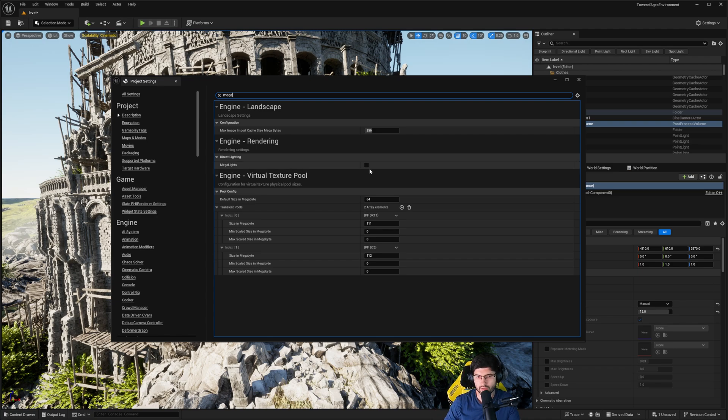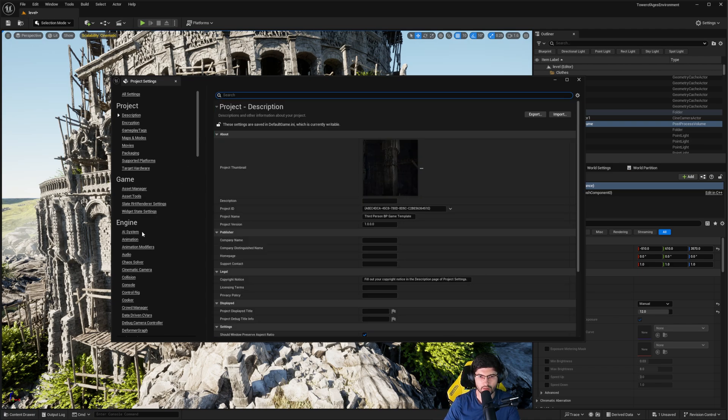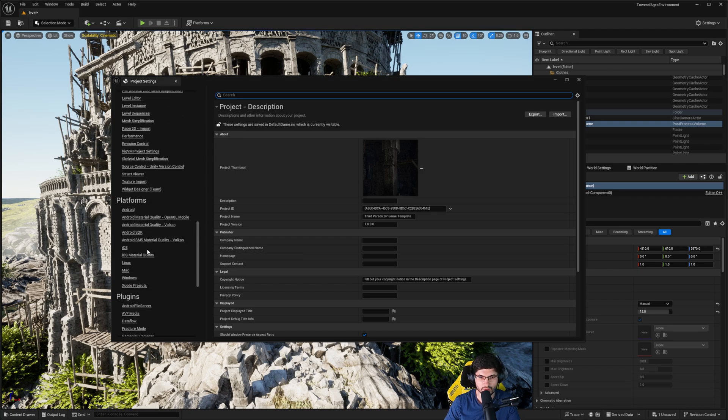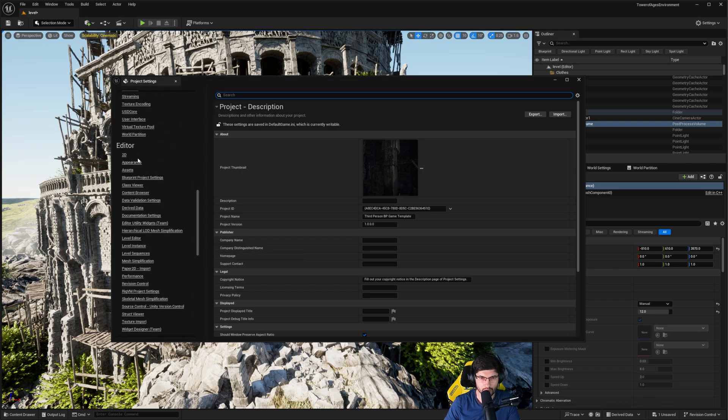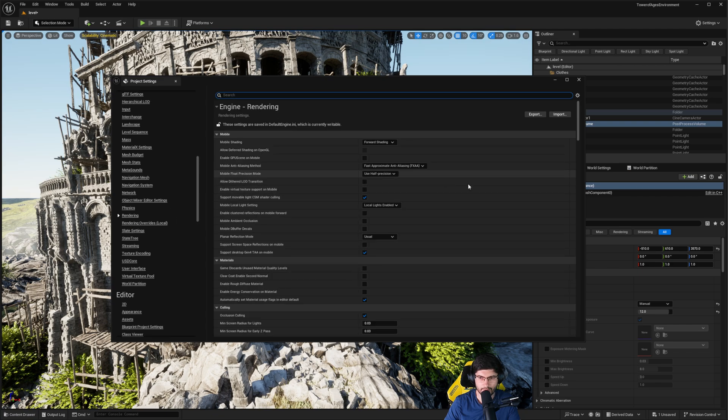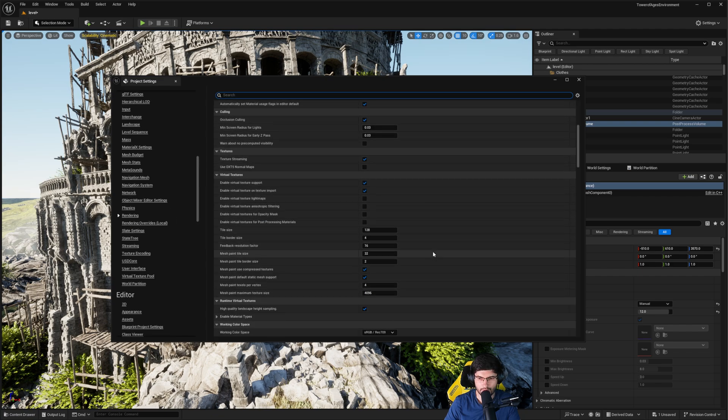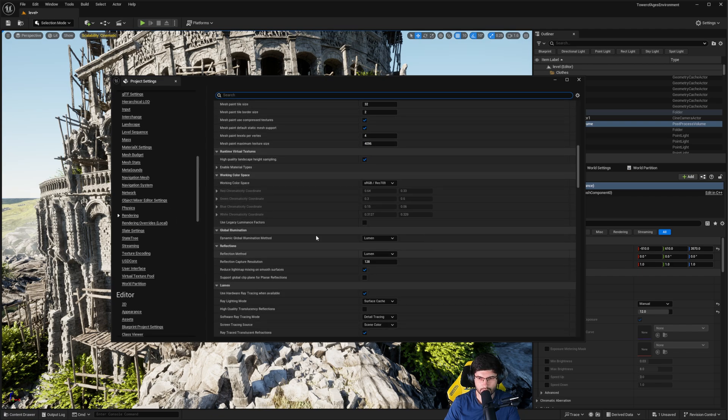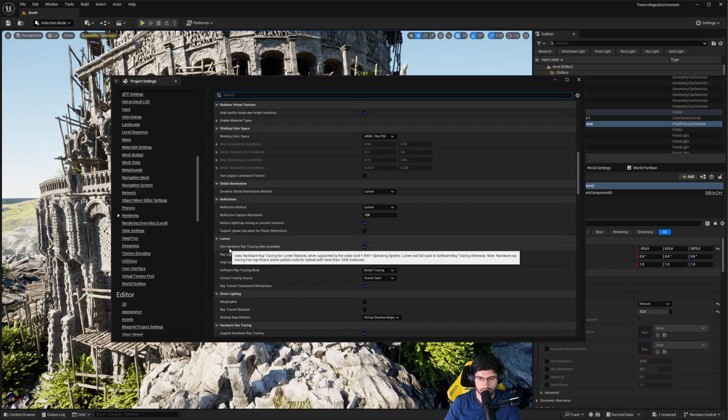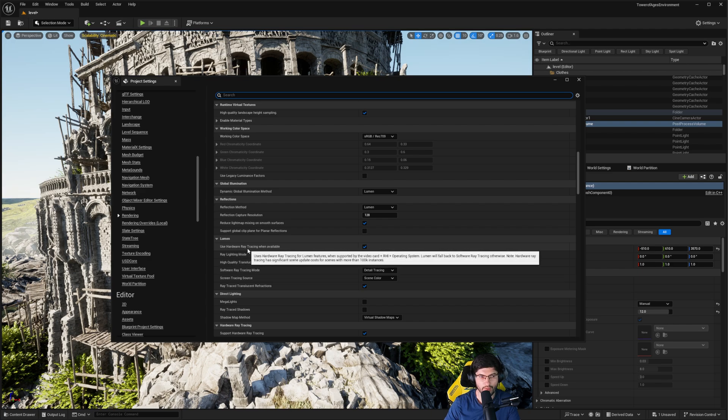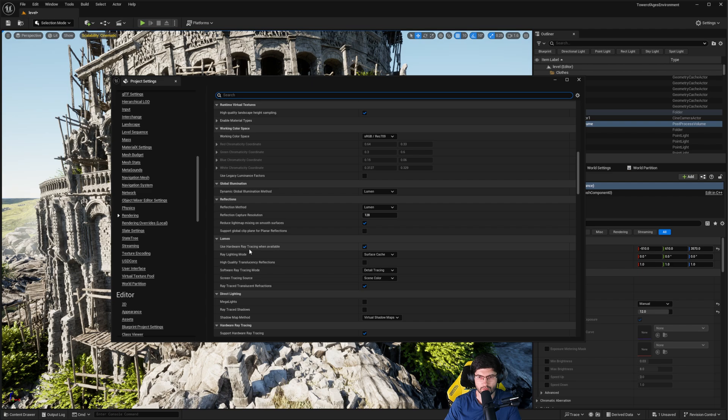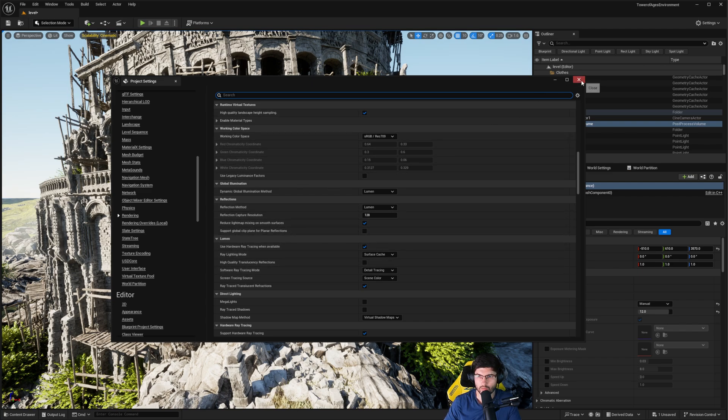However, you do need to make sure that you do have the hardware ray tracing enabled because otherwise they will not work. So if you scroll down to Rendering and then have a look right here where it says Lumen, right about here it says Use Hardware Ray Tracing When Available. Now, from what I understand, Unreal Engine 5.5 will have this enabled by default. That's what I've heard them say in their presentations. But we have it enabled. This means that the Megalights can work.